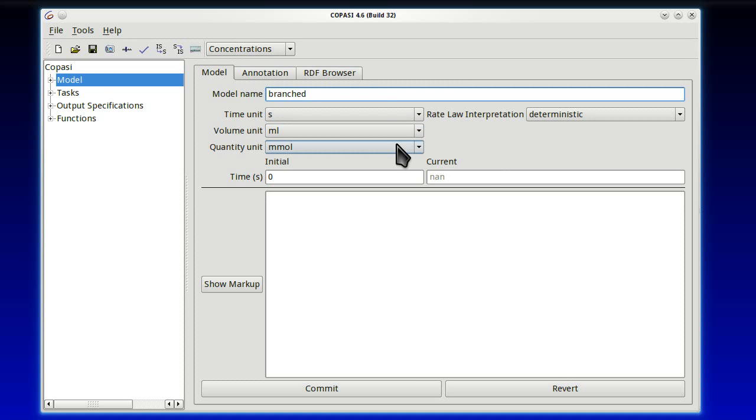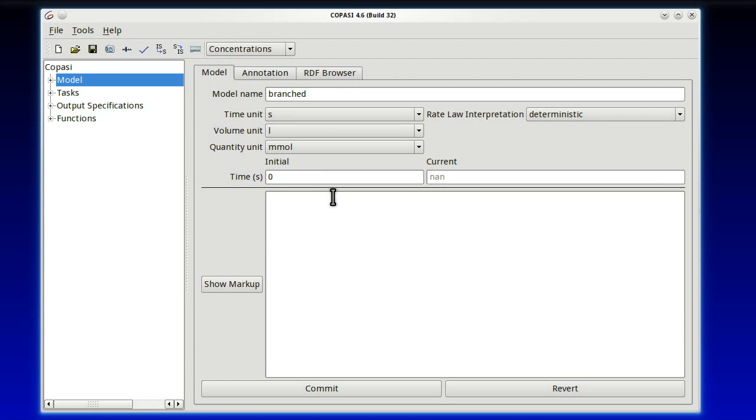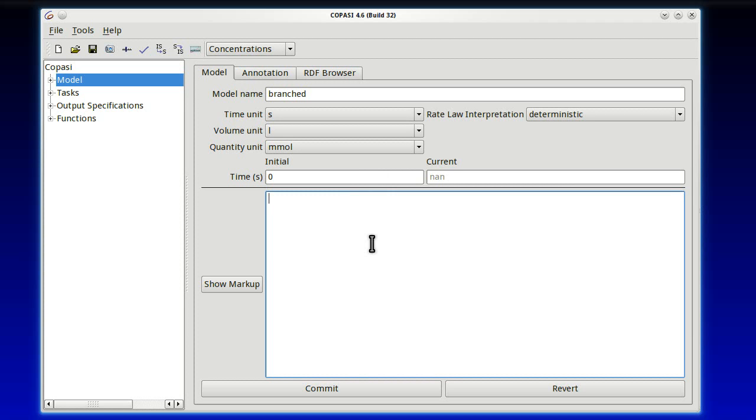I like to change the volume unit to be liter, so I know everything is a multiple of liter and millimoles, so everything is in millimoles per liter. Below we have a box which allows us to write any comments. This is really free text. You can write as much as you want. You can put references, etc.